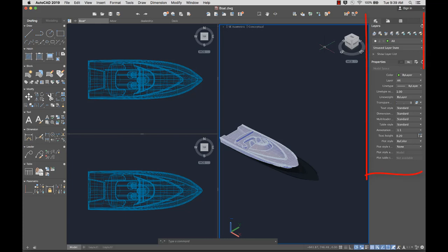To the right of the drawing area are docked palettes, such as Layer and Properties, Reference Manager, and Content palettes.